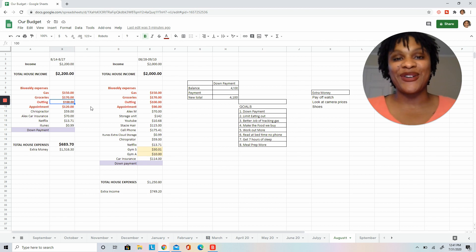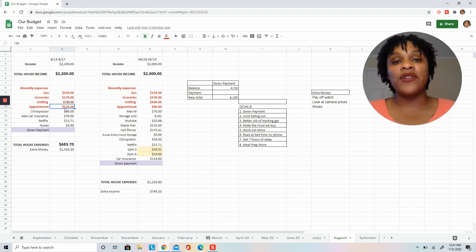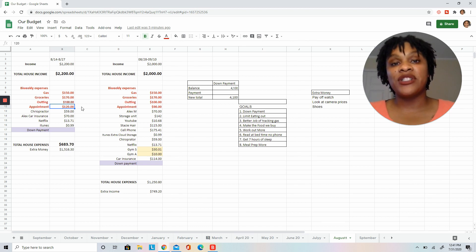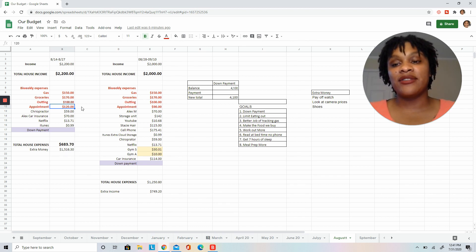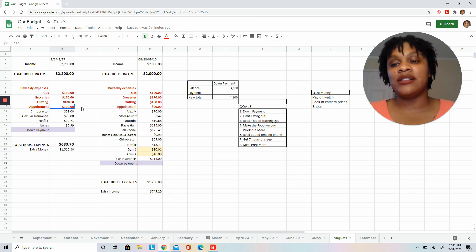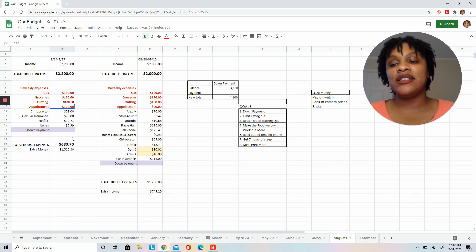It's taking us eight years together to get this kind of self-control, but we are ready and we are focused. Okay, we both believe in self-care. We have certain self-care appointments that add up to $120. The chiropractor, $59, car insurance $70, Netflix $13, iTunes storage 99 cents.